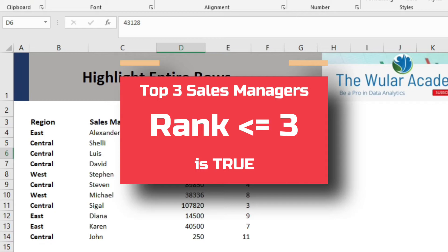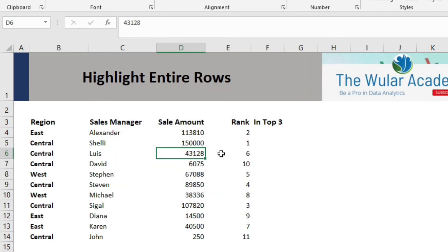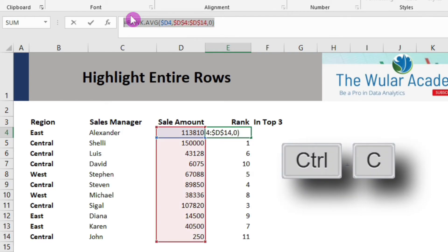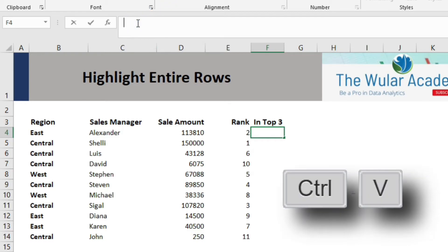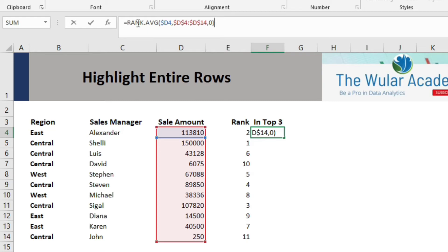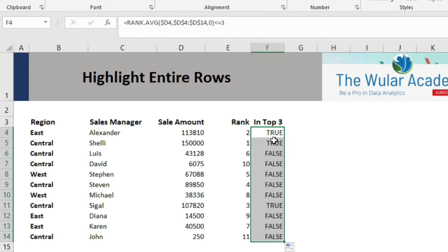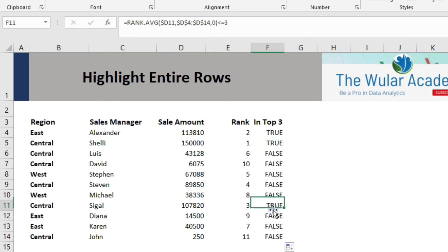Having calculated the rank for each sales manager, we will now test our condition: the rank should be less than or equal to 3. If this condition is fulfilled, it means the sales manager falls in the top 3. We will click on the rank formula cell, copy the formula from the formula bar, paste it into a new cell, and add the condition that rank is less than or equal to 3. After dragging the formula to all cells, we can see that three sales managers meet this criteria — they fall in the top 3.